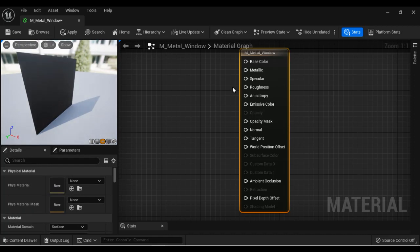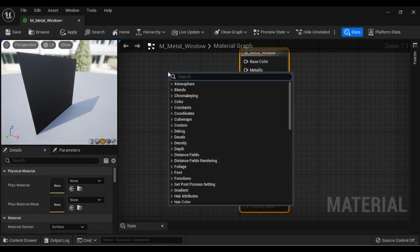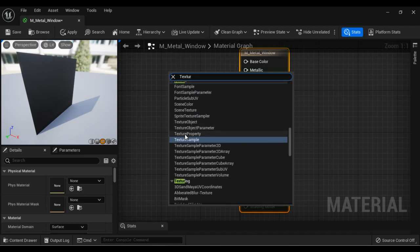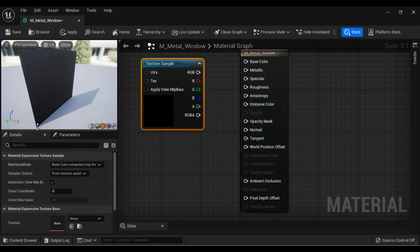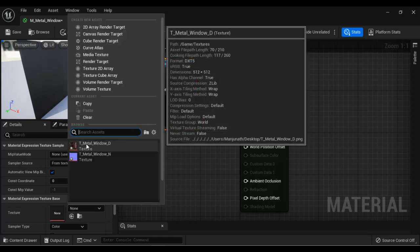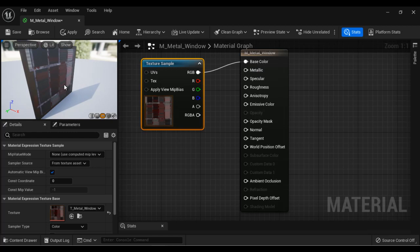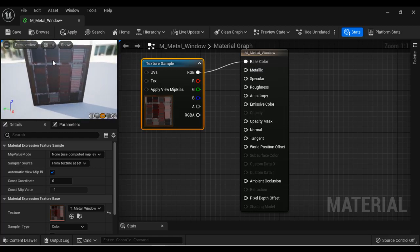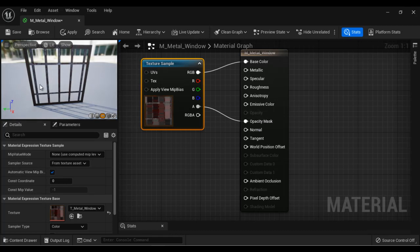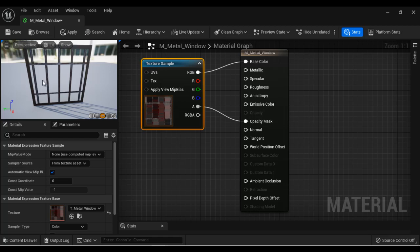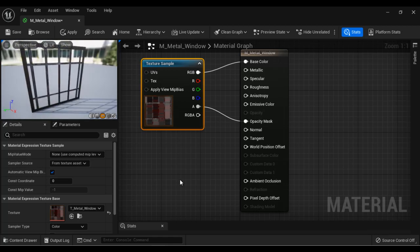Next, let's apply the diffuse map. I right-click and add a texture sample node, then select the diffuse map t_metal_window_d in the details panel. I connect the RGB pin to base color because base color indicates diffuse map. The texture is applied, but we're not seeing transparent areas yet — for that, I connect the alpha pin to opacity mask. Now we can see 100% transparent and 100% opaque areas.